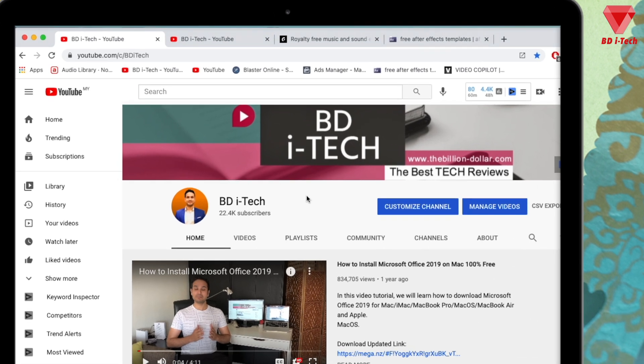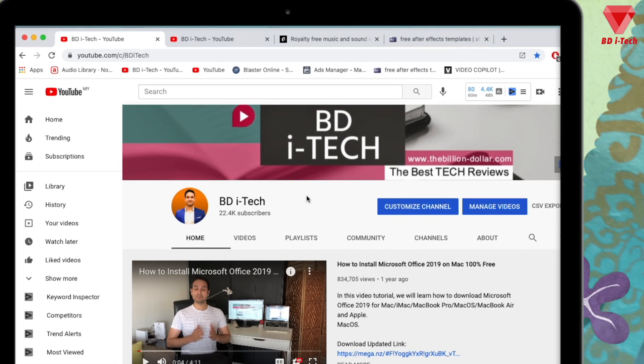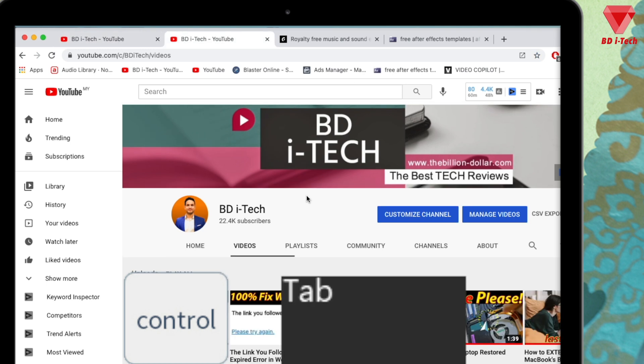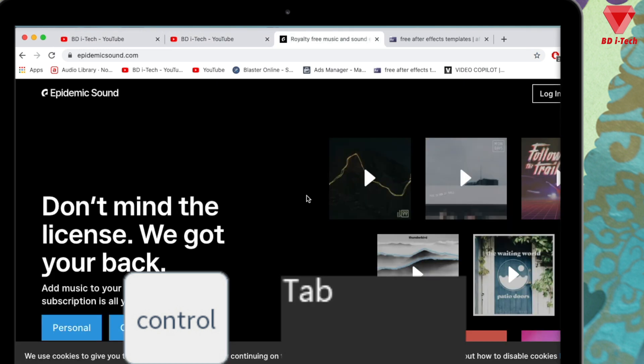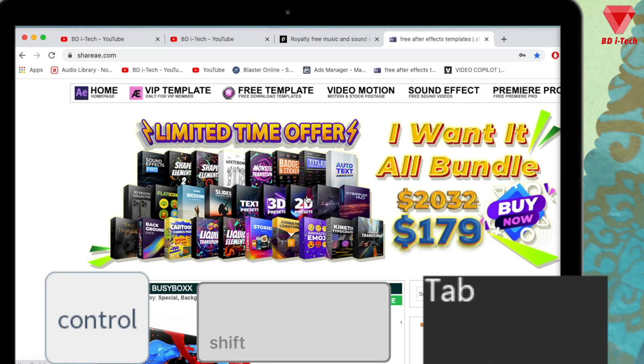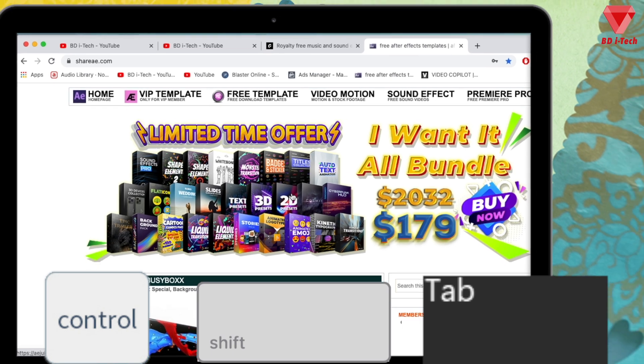Did you know, similar to switching between apps, you can switch between your browser tabs either on Safari or Google Chrome? You can press Control Tab to switch between active tabs moving forward, or press Control Shift Tab to switch backward between tabs.